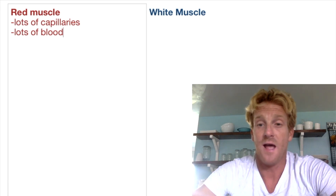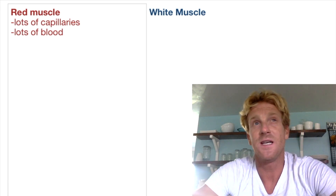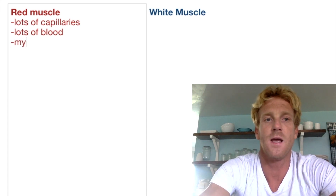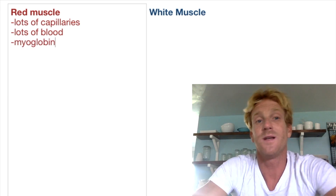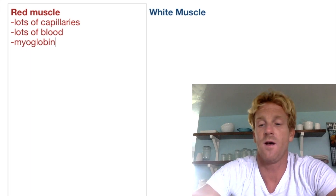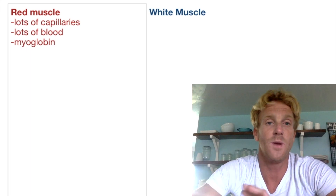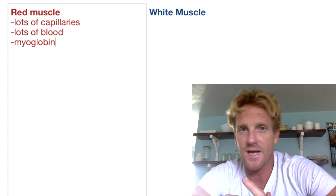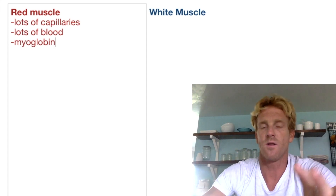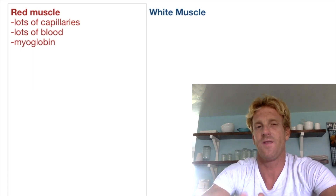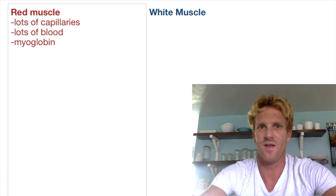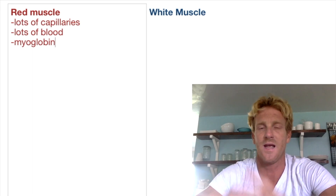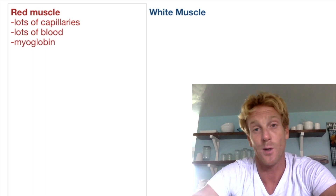Another thing that red muscle fibers have is a pigment — a protein that helps to store oxygen within the muscle. That pigment is called myoglobin, and myoglobin is actually what gives these red muscle fibers their red color. It's a red pigment that stores oxygen. Like when you cook a steak and you put it on the plate and all that red juice leaks out — you might have thought it was blood, but it actually wasn't. It was just myoglobin that had leached out of the steak after it had been cooked.